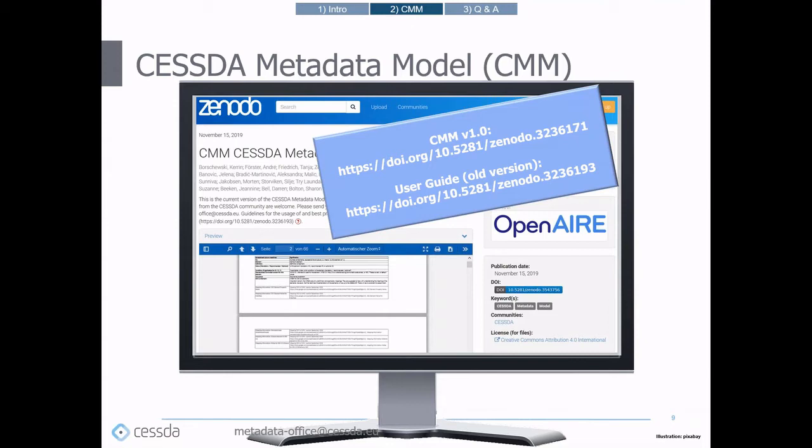One of the tasks of MDO is to develop the CMM further. The CMM is built from the viewpoint of quantitative social science data and serves the purpose of helping CESDA service providers make their data more discoverable and understandable to users.